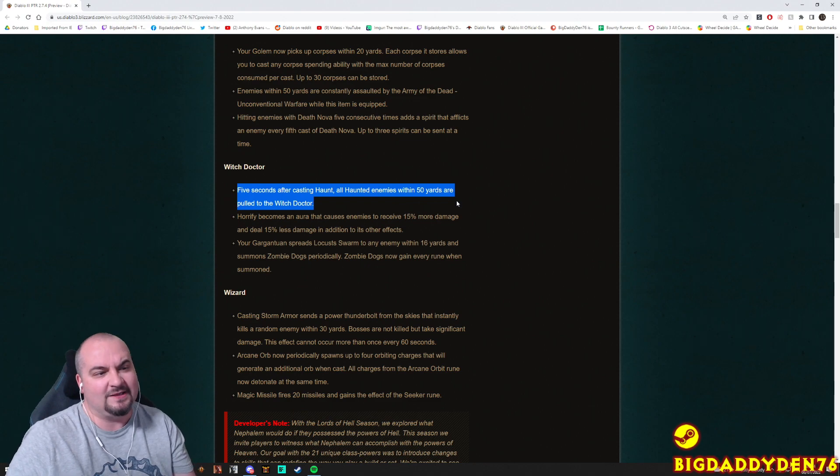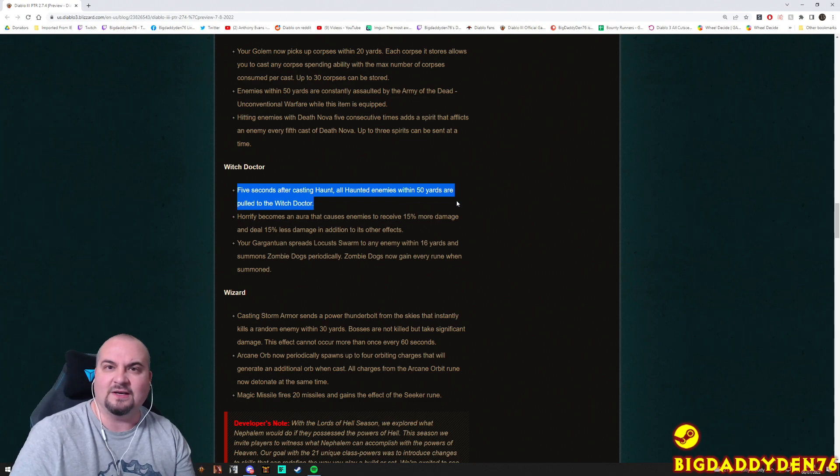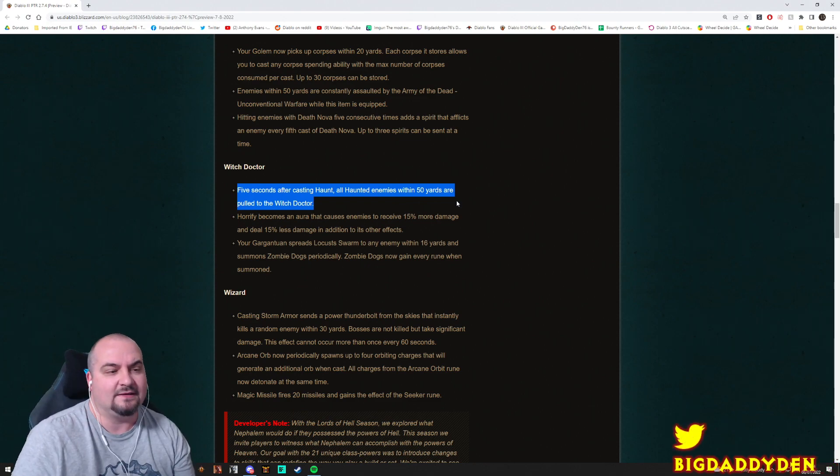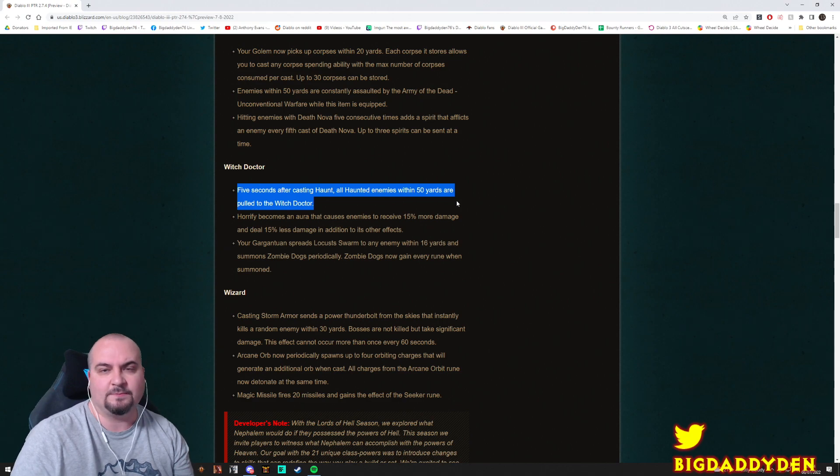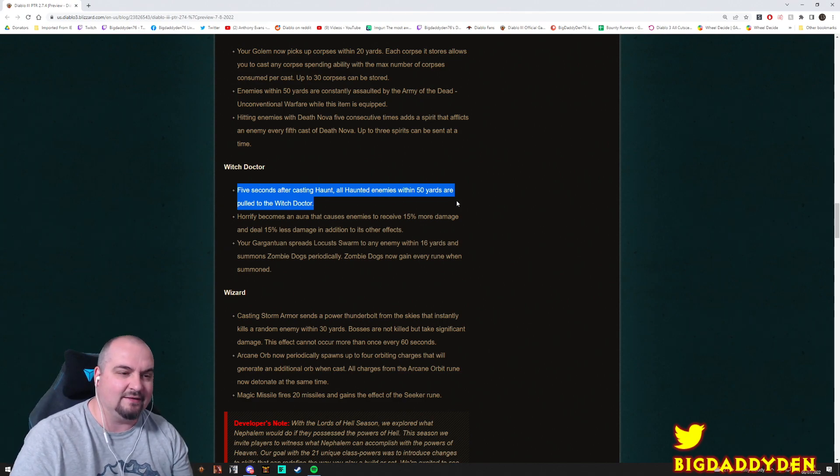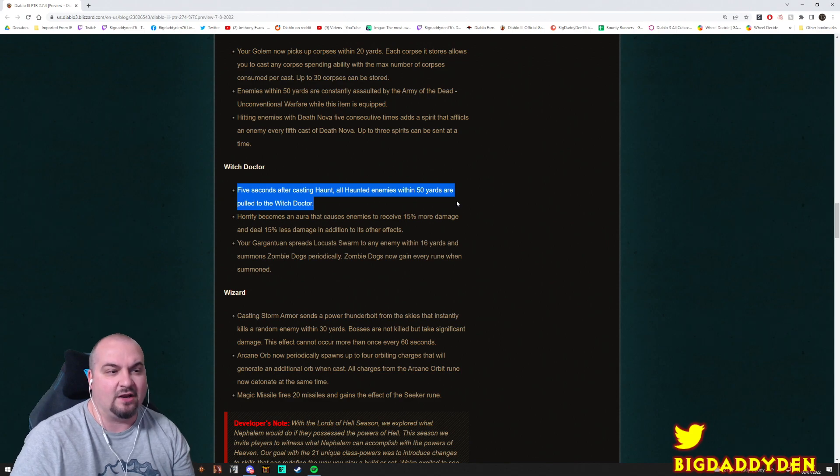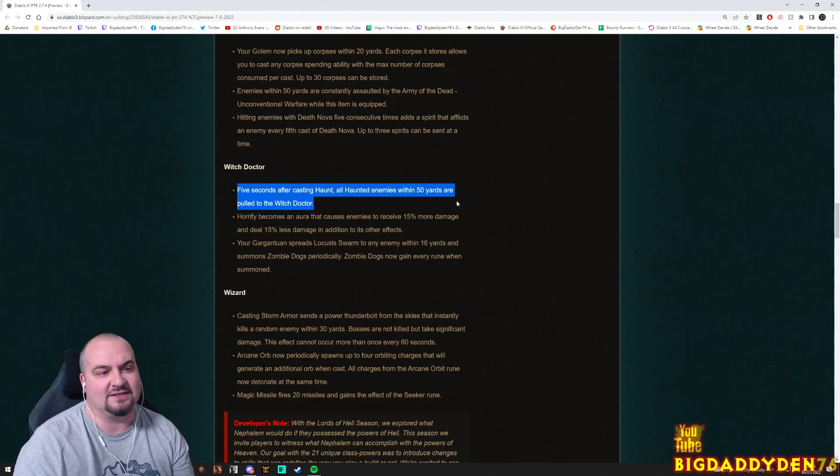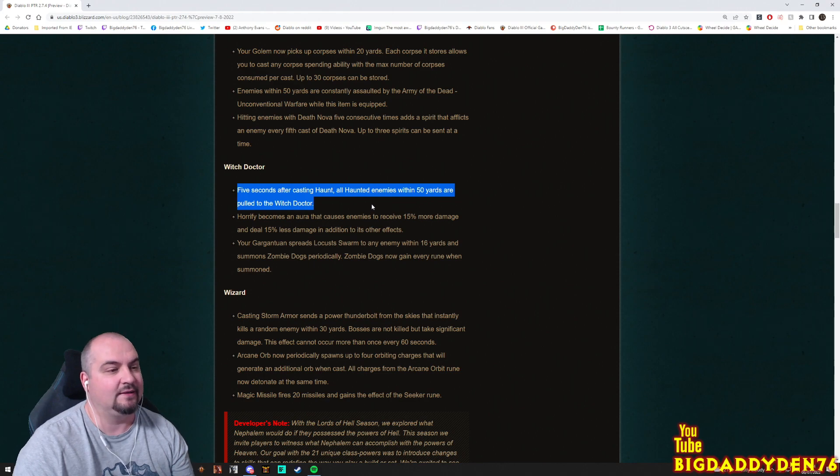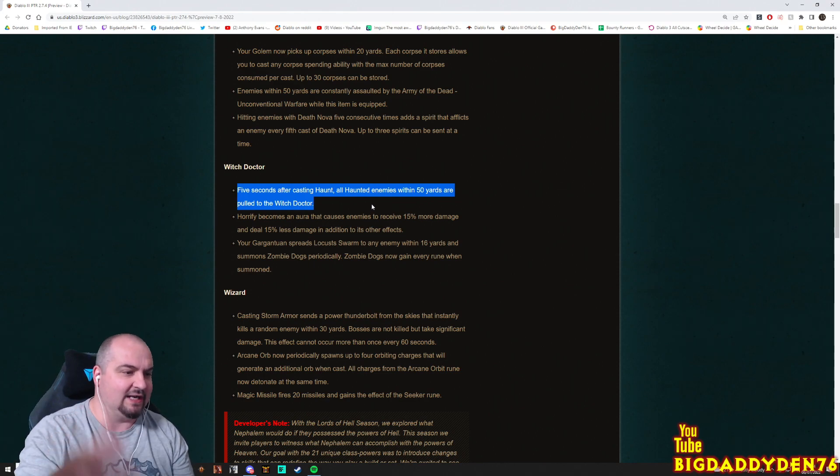Problem is though, we don't really use Haunt anymore on the Witch Doctor because we use Ring of Emptiness, we just use Pestilence these days, you know. So for a solo Witch Doctor might not be that good. I really hope Blizzard changes this from Haunt, hopefully to Locust Swarm Pestilence instead.